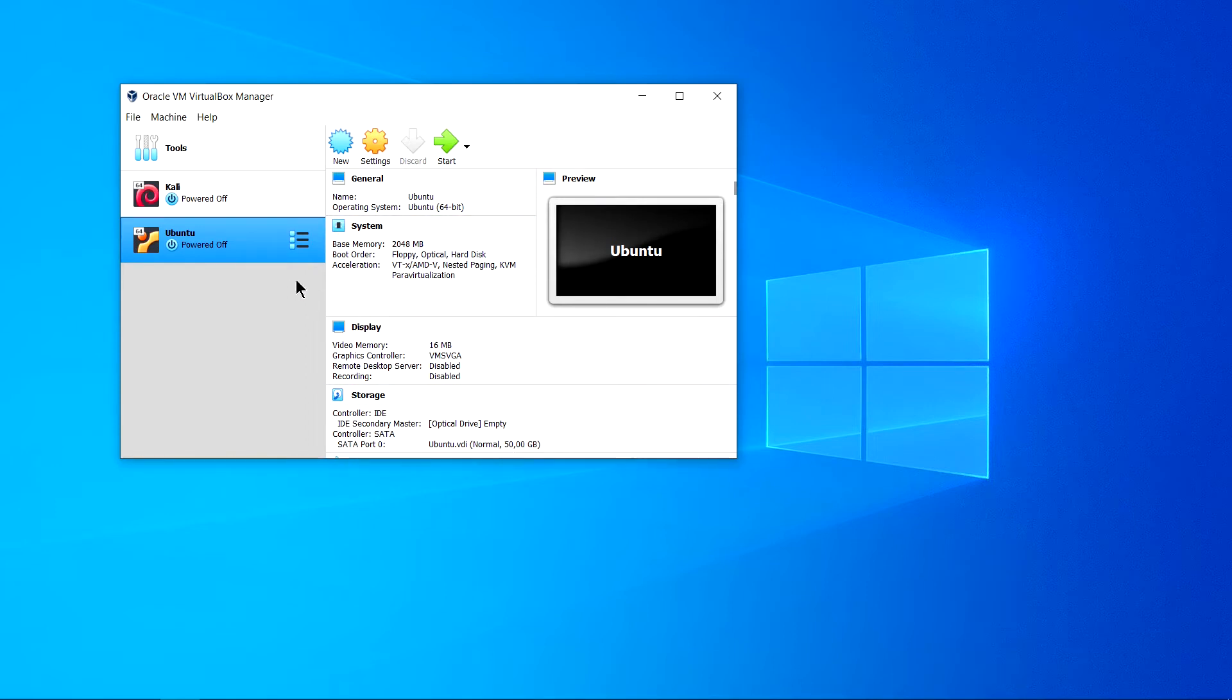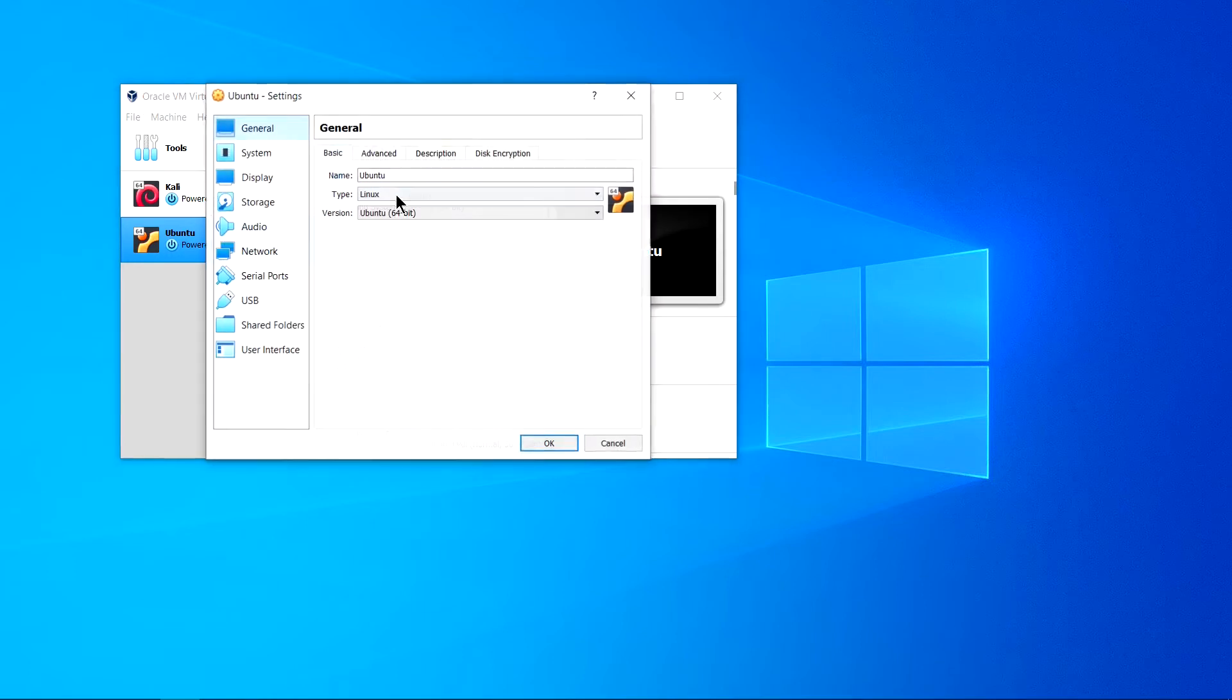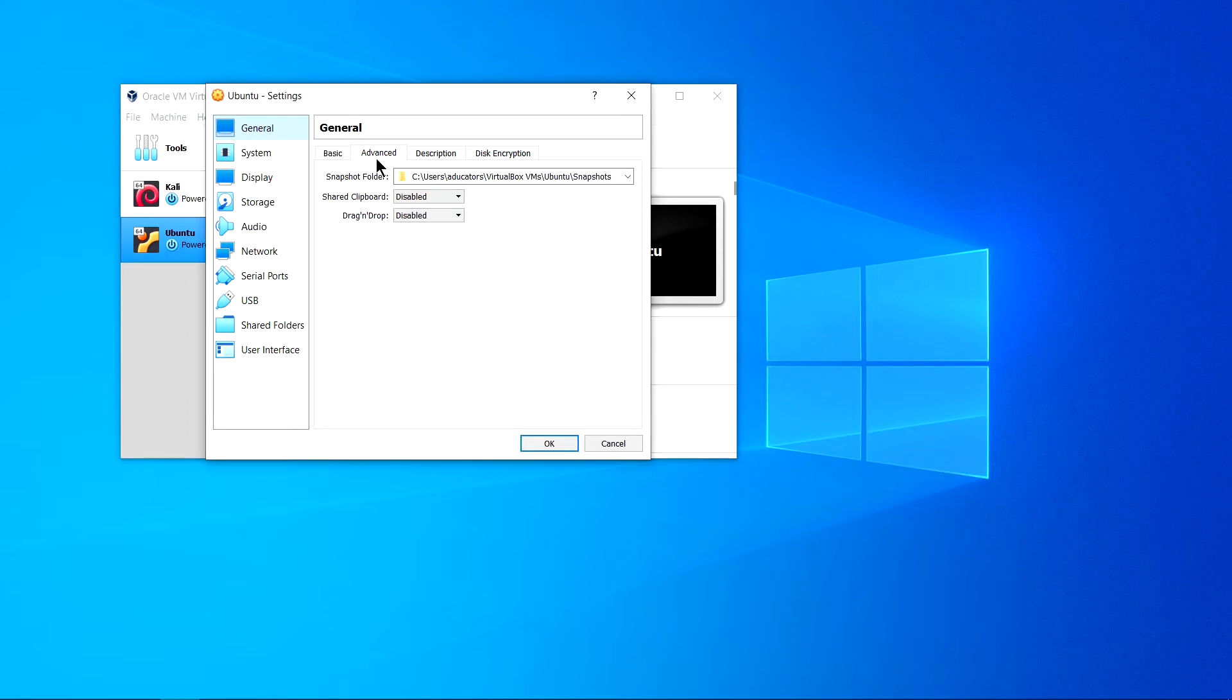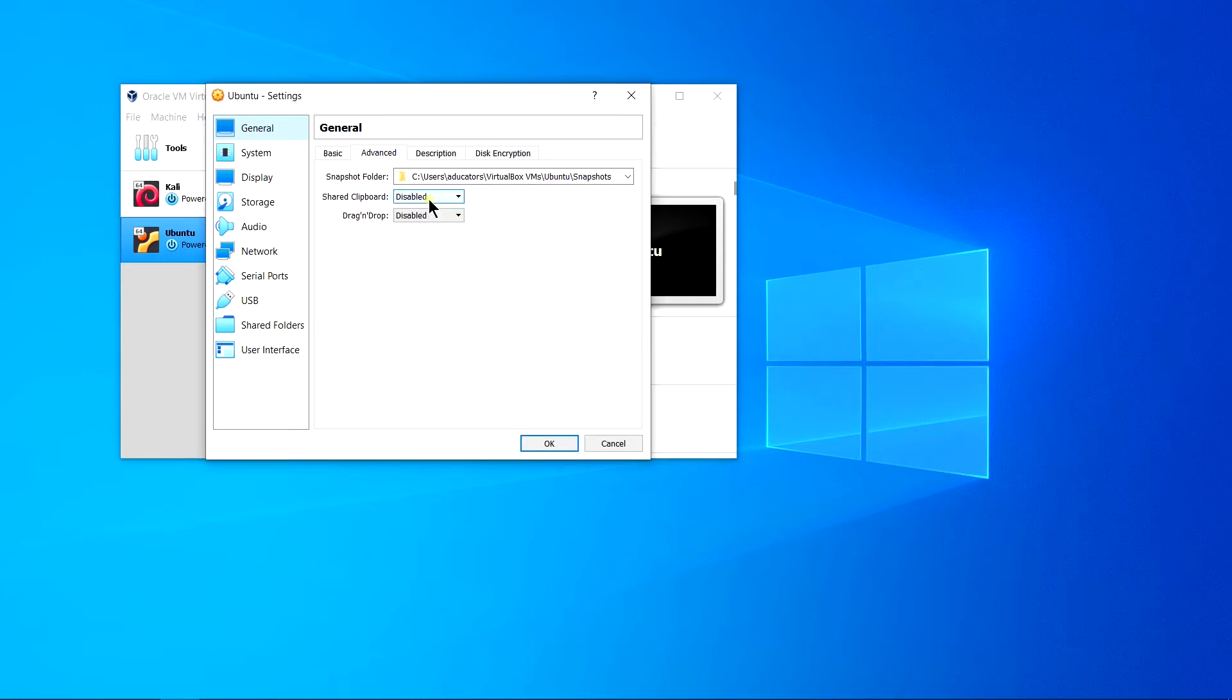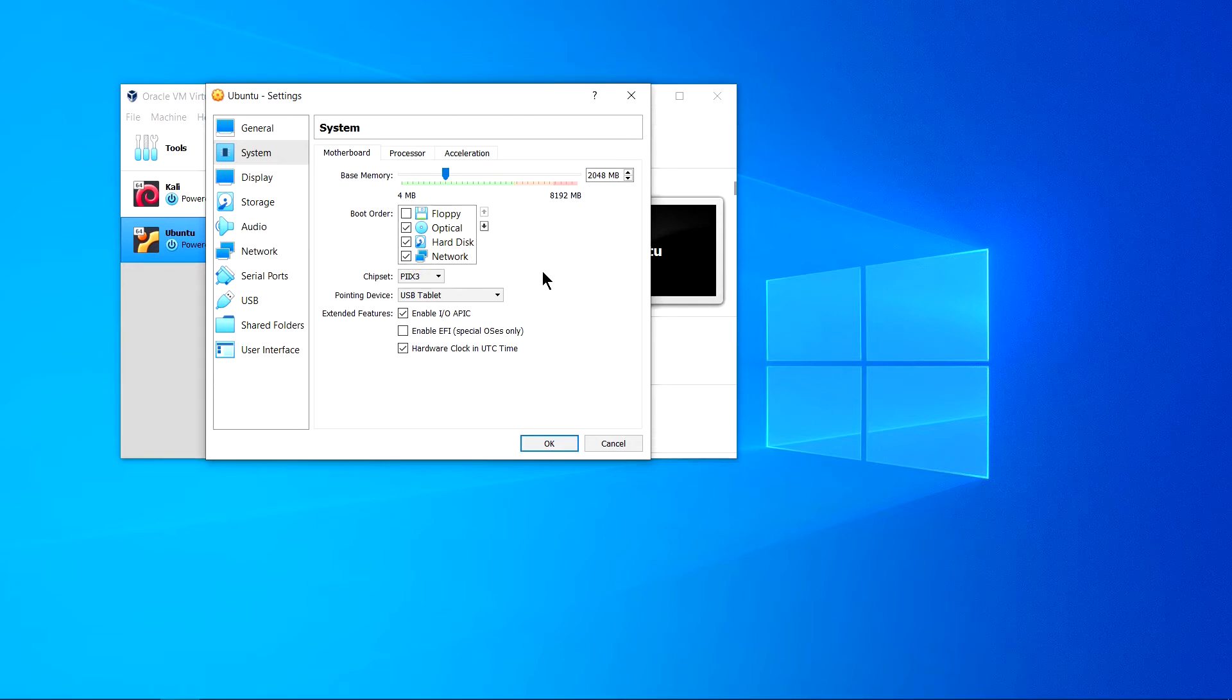I can see a new virtual machine is created named Ubuntu. Before actually starting to install Ubuntu, just make some prior settings. Go to settings and then you can see name is Ubuntu, type Linux, version 64 that you have chosen earlier. Go to advanced and here you can see shared clipboard which is disabled, make it bi-directional. Same for drag and drop. Next go to system. This is the base memory which we allocated, 2 GB. Boot order, just uncheck floppy.